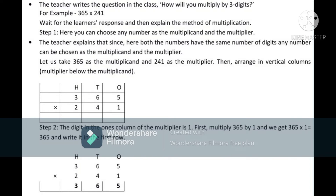The procedure should not exceed more than 30 minutes. The teacher writes 365 × 241 on the board. Always, whenever you write a question on the board, do not start solving immediately — always wait for the learner's response, elicit answers from them, and then explain the method. The teacher waits for learner responses and then explains the method. She says that since both numbers have the same number of digits, any can be chosen as multiplicand or multiplier. Let 365 be the multiplicand and 241 be the multiplier, arranged in vertical columns.